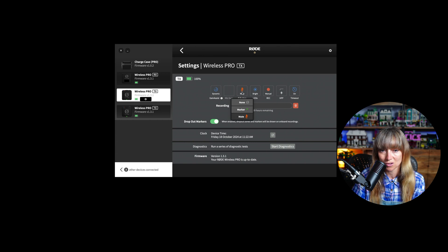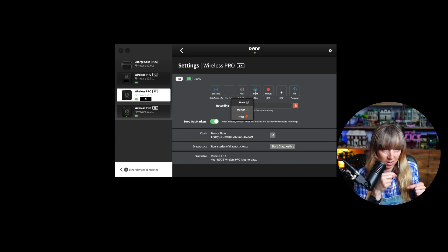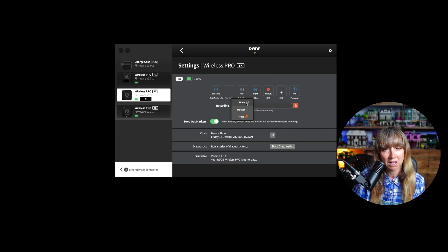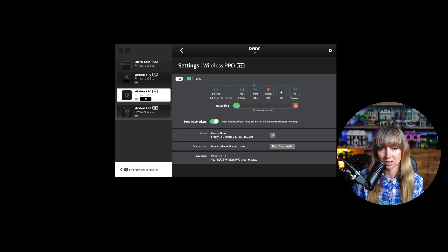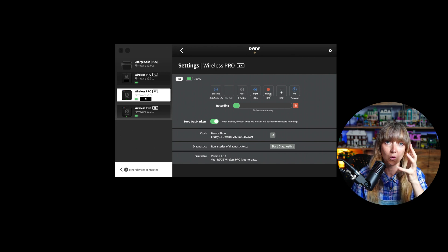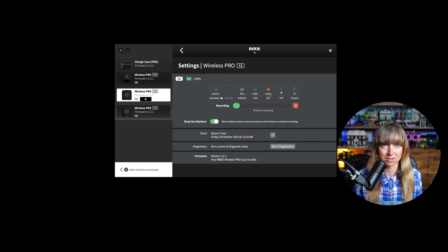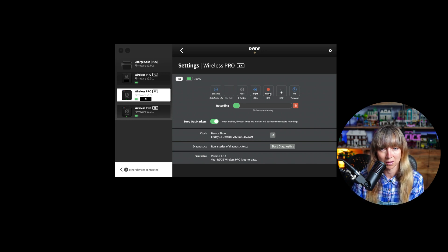For the TX button function, you can set it as a marker, mute, or nothing. Setting it to nothing is probably fine since you're unlikely to use a marker on the TX while wearing it. You could set mute if that's useful to you. For recording mode, you can set it to manual — so you physically start recording — or always recording, which means you'll never miss a moment. A lot of people prefer always recording for that reason.